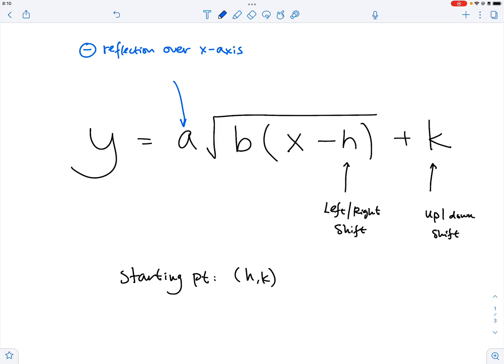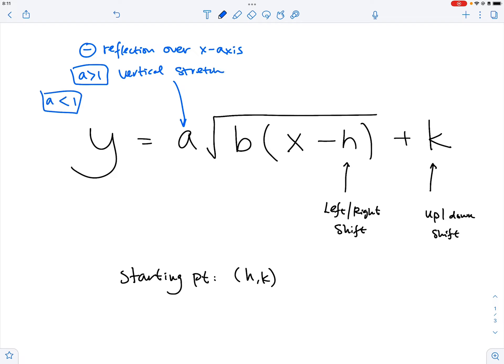If A is larger than one, we have a vertical stretch. If A is less than one, we have a vertical compression. To be more exact, we look at the absolute value of A — the number itself, excluding any negative sign — just the absolute value.